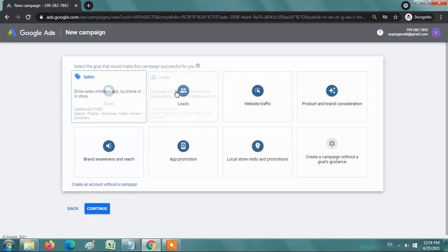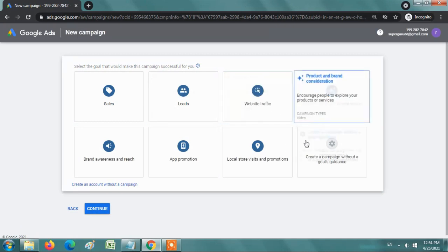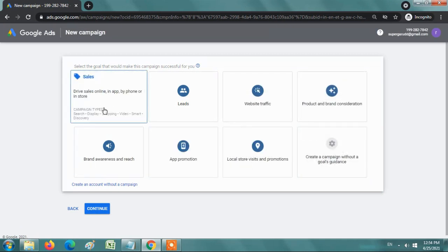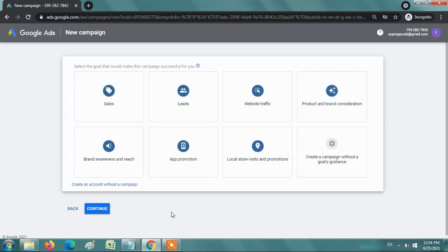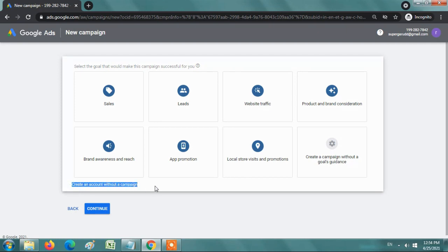Here you will have multiple options and goals to create account, to create campaign and campaign types. But for now, as we are creating an account, create an account without a campaign. Just to create an account without any campaign, click on this link.